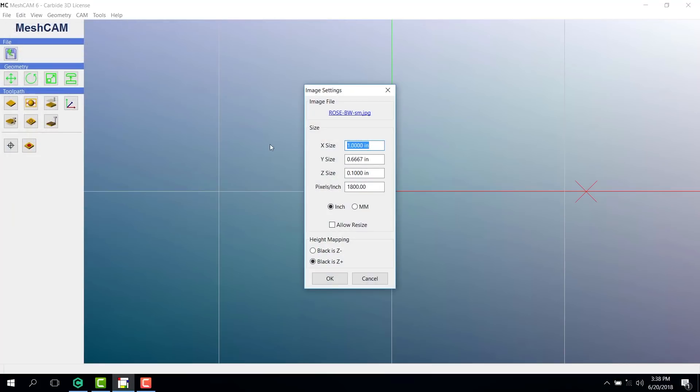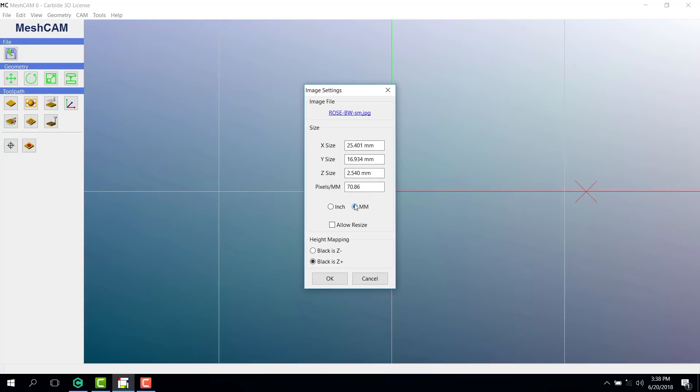Our first window shows our options for size. You'll notice it defaults to 1 inch or 25 millimeters in the X direction, while the Z thickness defaults to 0.1 inch or 2.5 millimeters. That's a little too thick for this project, so I'm going to make it 1.5 millimeters. If I wanted to make this bigger or smaller in the X and Y directions, I could change those as well.